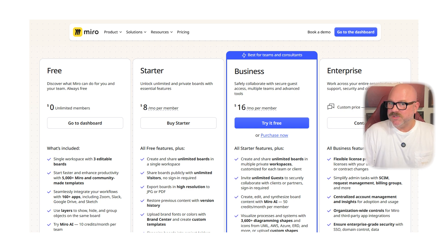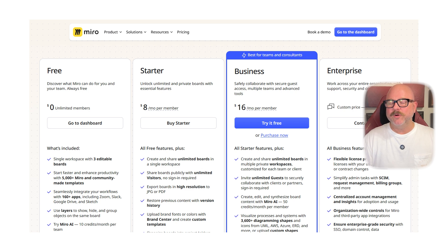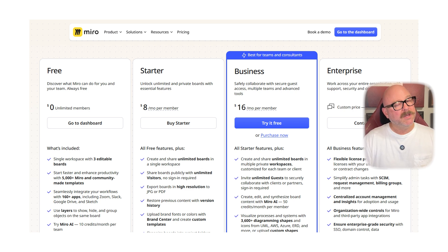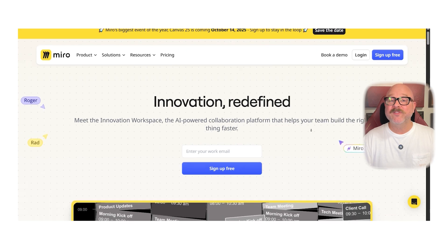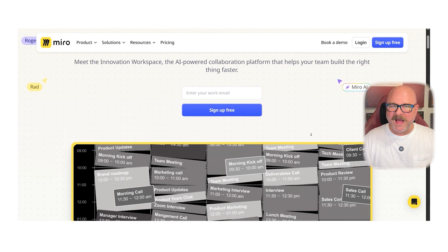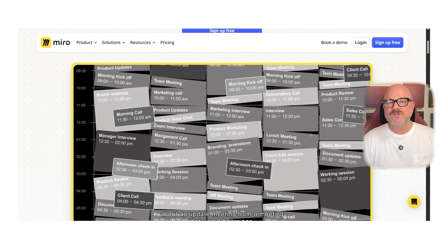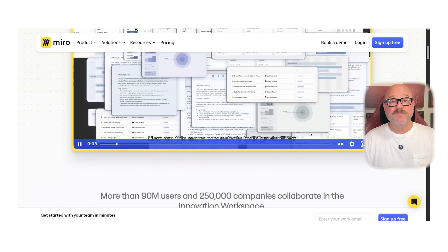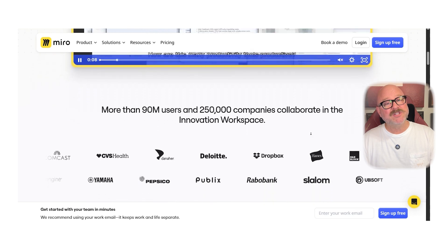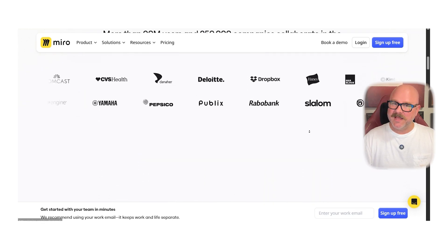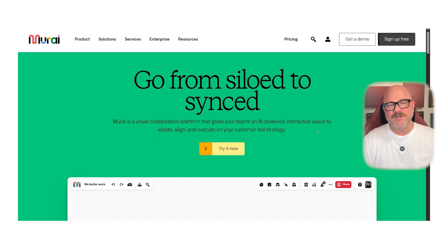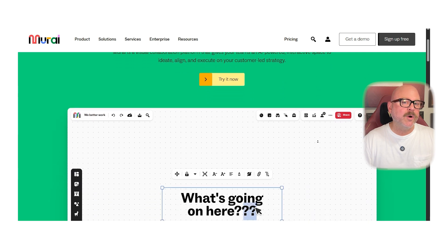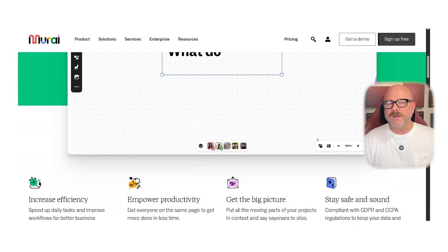So, which one should you choose? Well, if you're looking for a highly flexible, free-form digital whiteboard that's great for creative teams, Mural is a solid pick. But if your team thrives on structured collaboration with built-in facilitation tools and guided templates, Mural might be the better fit. It really just comes down to your team's workflow and what kind of experience you want to create.